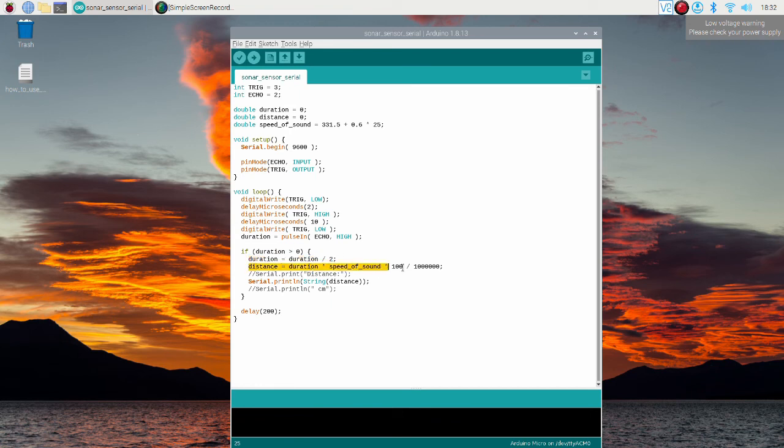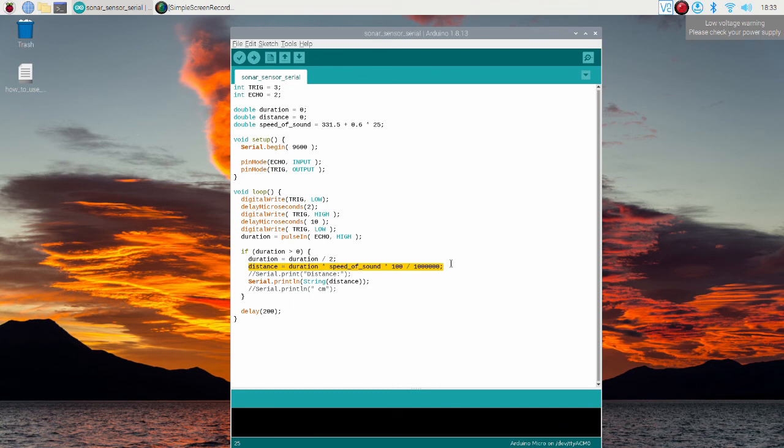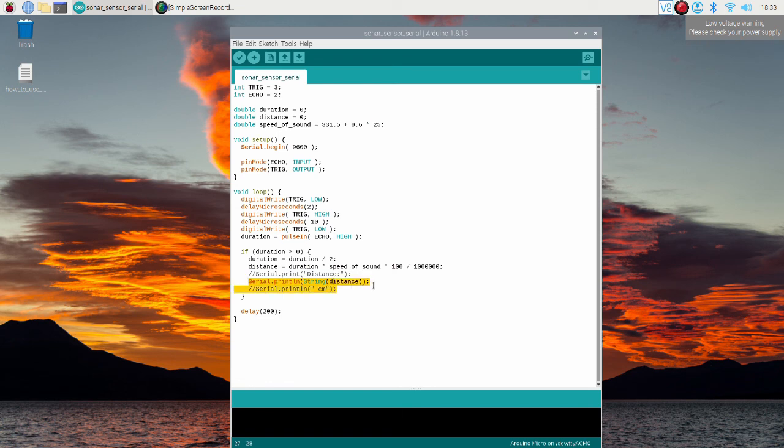In this part, the distance in centimeters is obtained. Note that since duration is represented in microseconds, we firstly obtain distance in meters by dividing duration by 1 million and then multiply by 100 to get centimeters. Finally, the distance value is sent to Raspberry Pi.